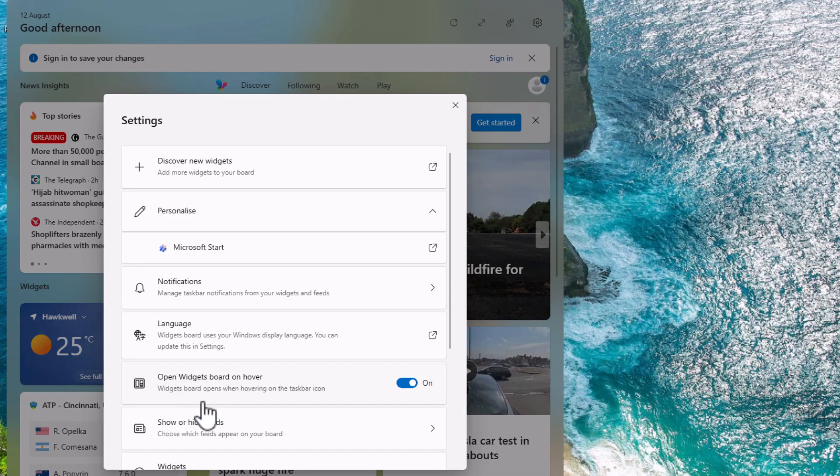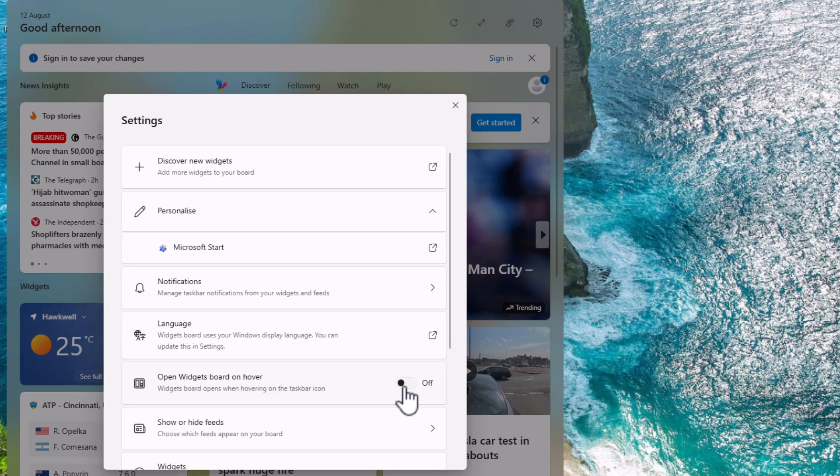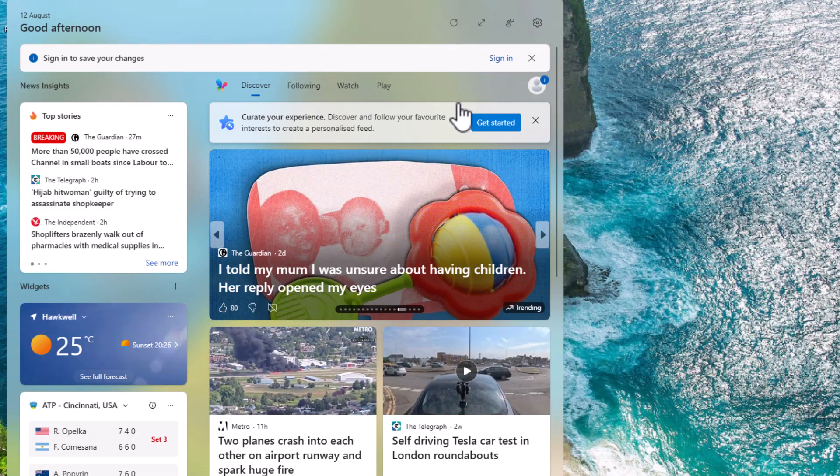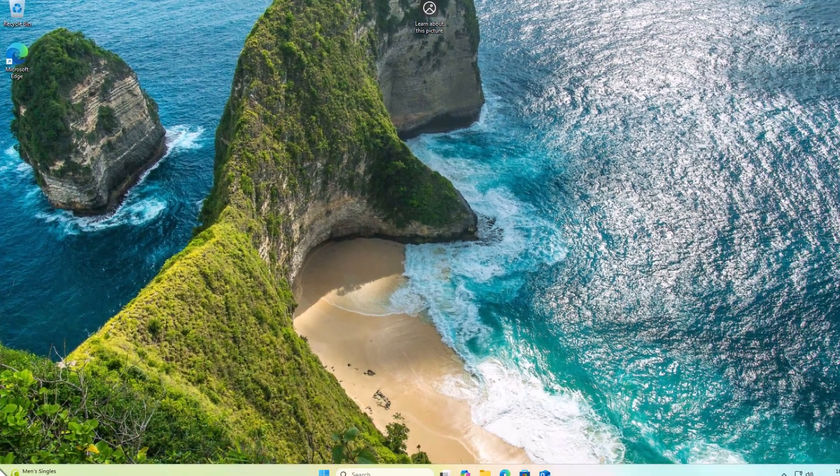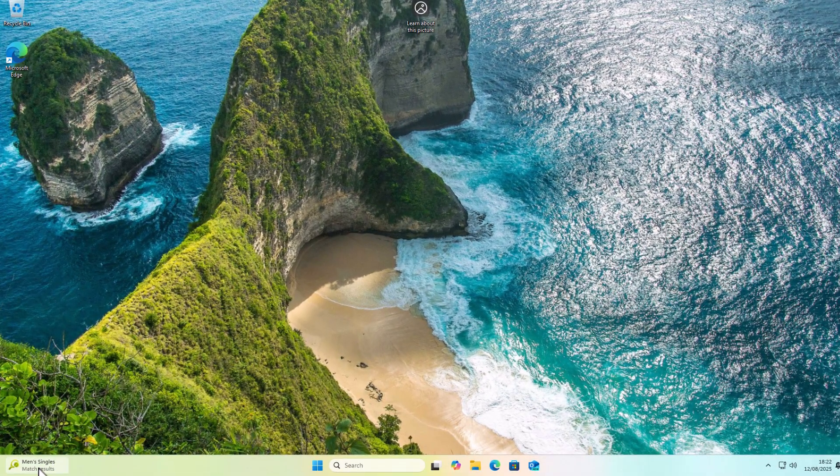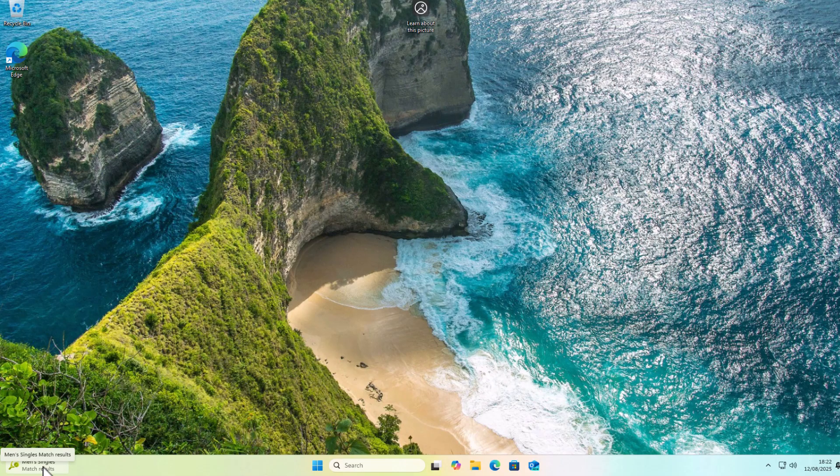open widgets board on hover. It says widget boards opened when hovering on the taskbar icon. So you turn that off by clicking to the left-hand side of the off switch, then come out of it, and click anywhere away from it. Now you should notice that when you move your mouse over it, it doesn't pop up.